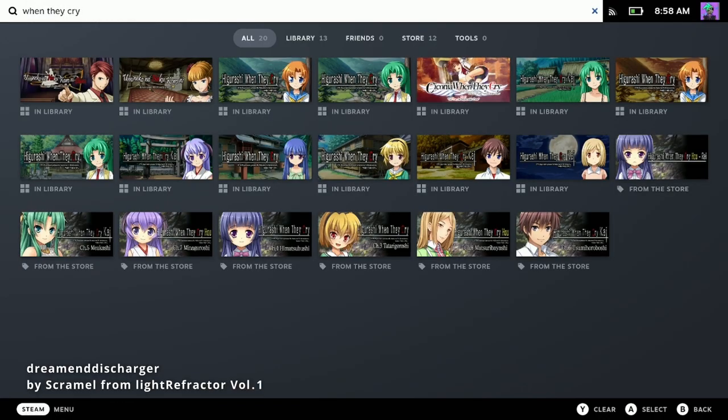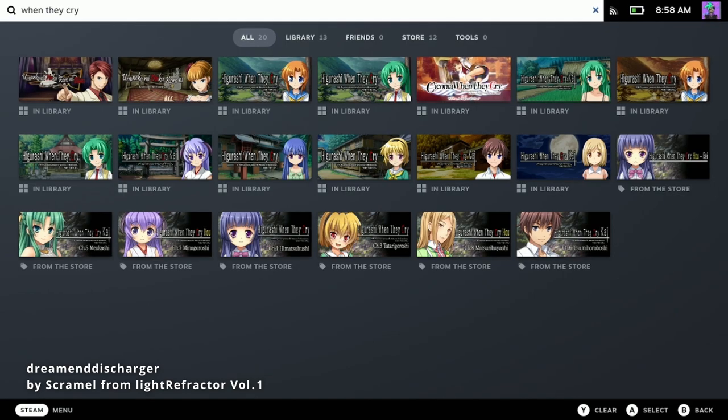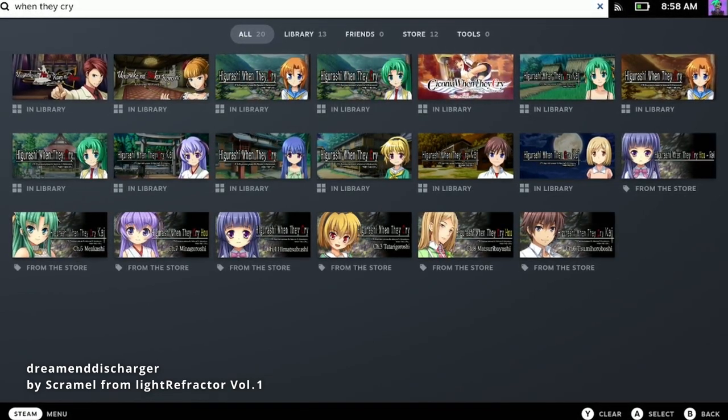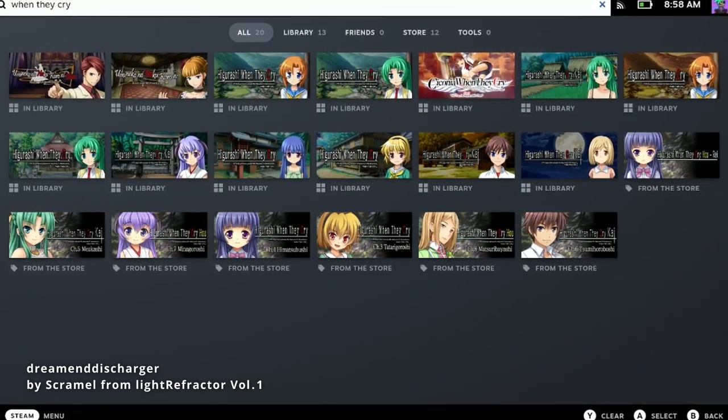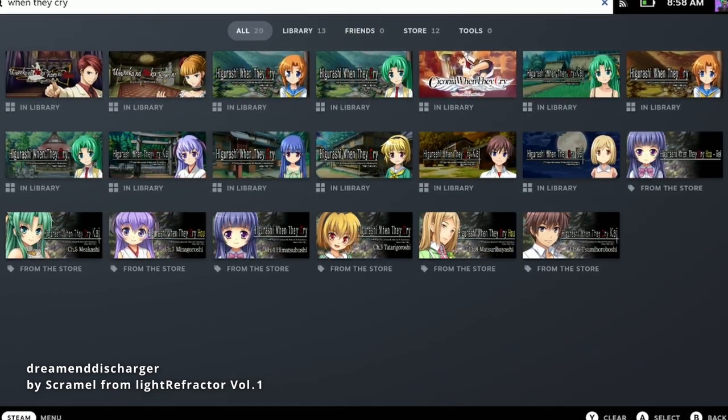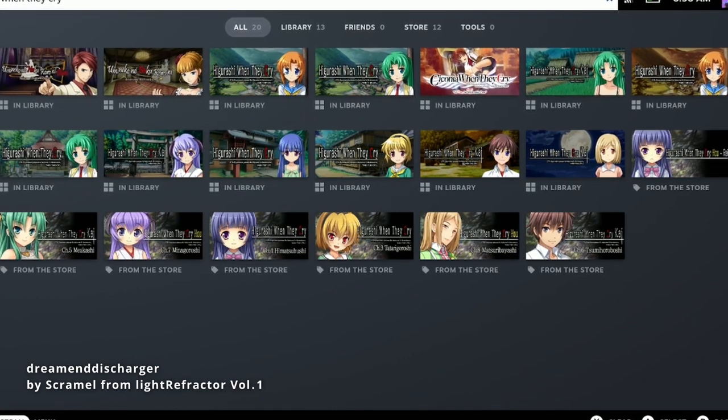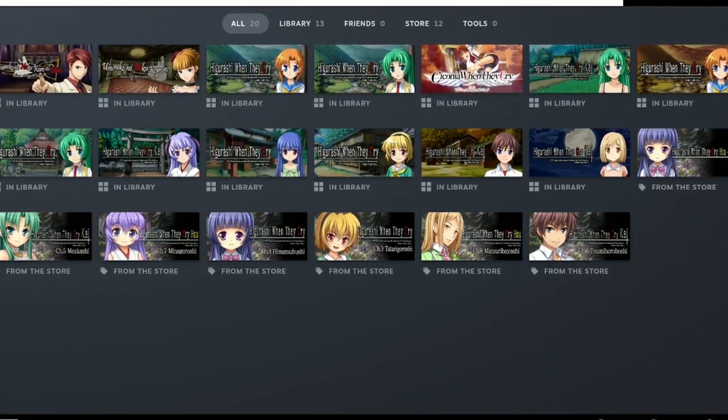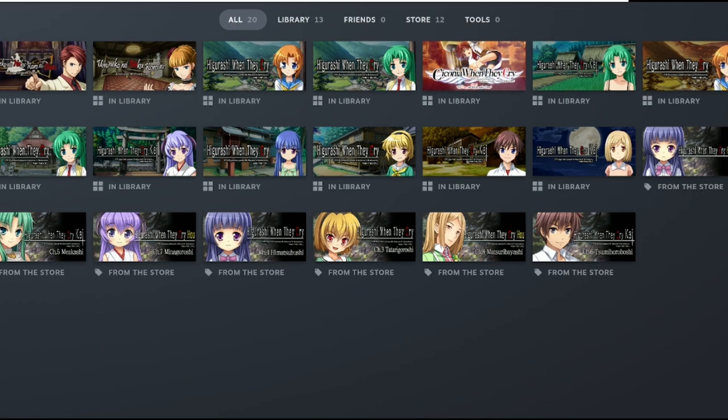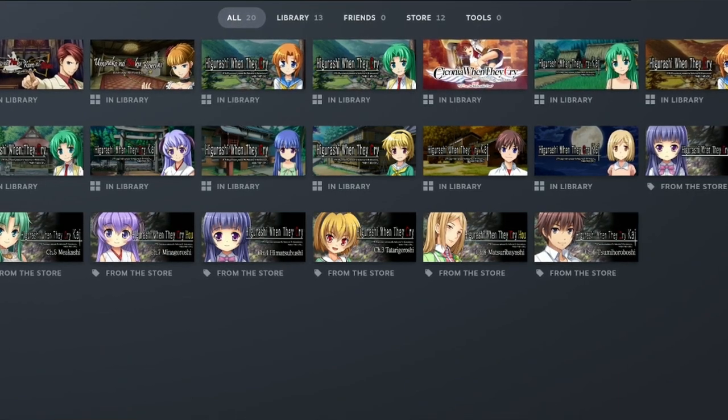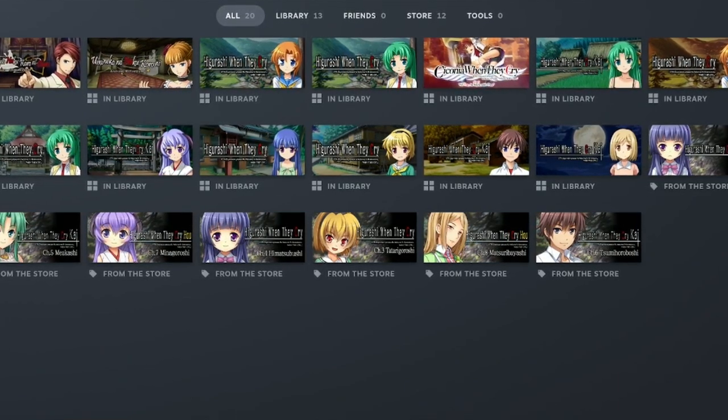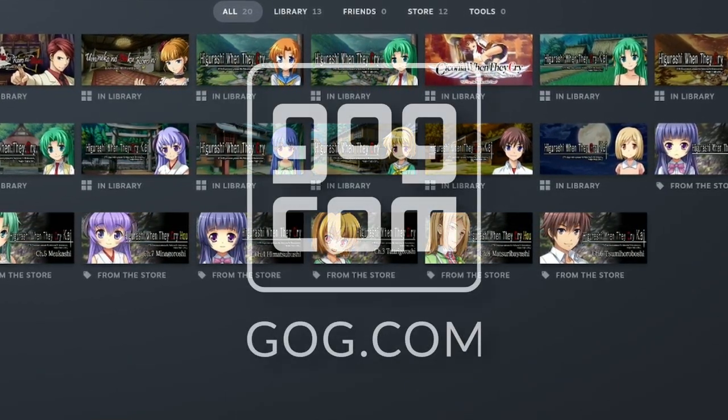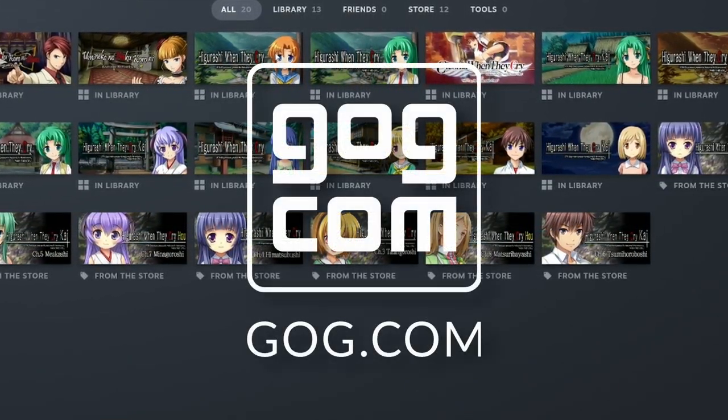7th Expansion's most prominent work is the When They Cry series. This consists of Higurashi, Umineko, and Sakonia. All of these are available on Steam. You can also get Higurashi and Umineko on GOG.com.